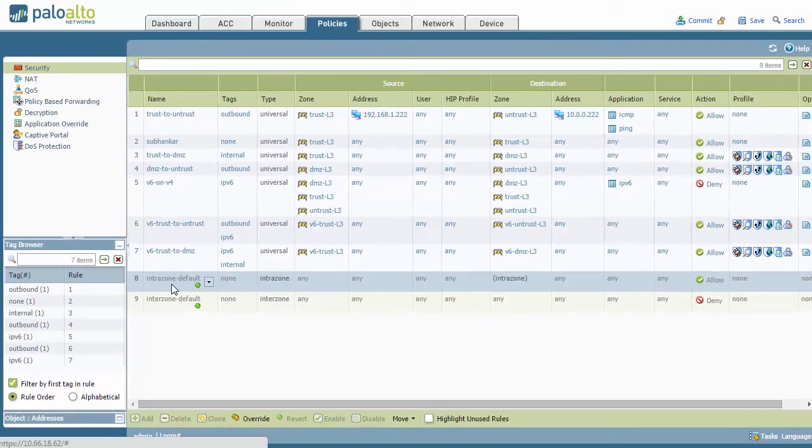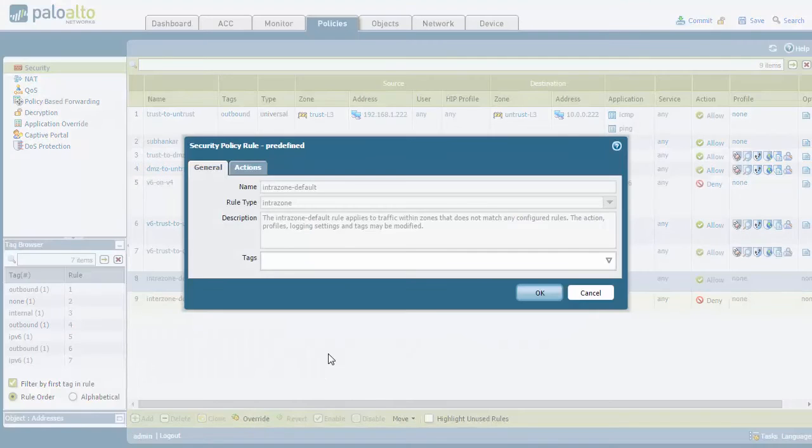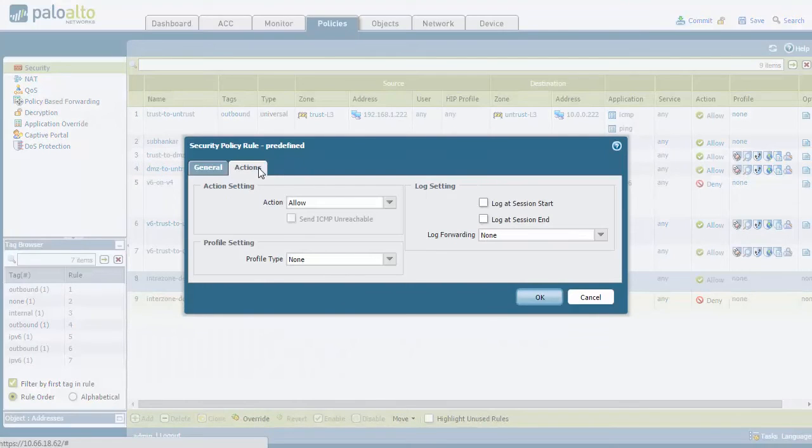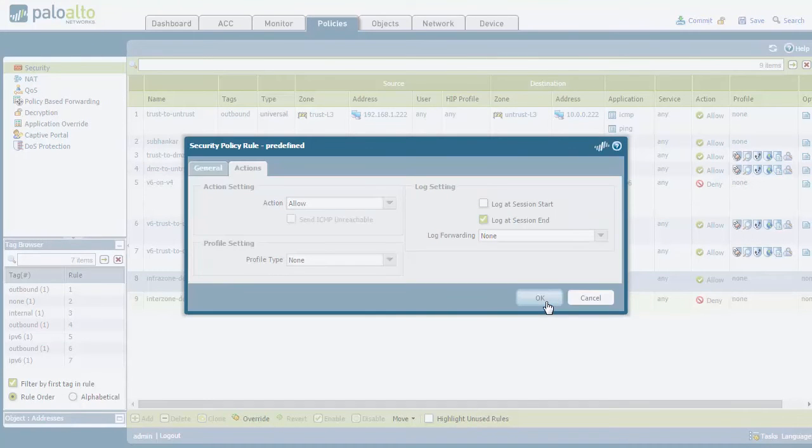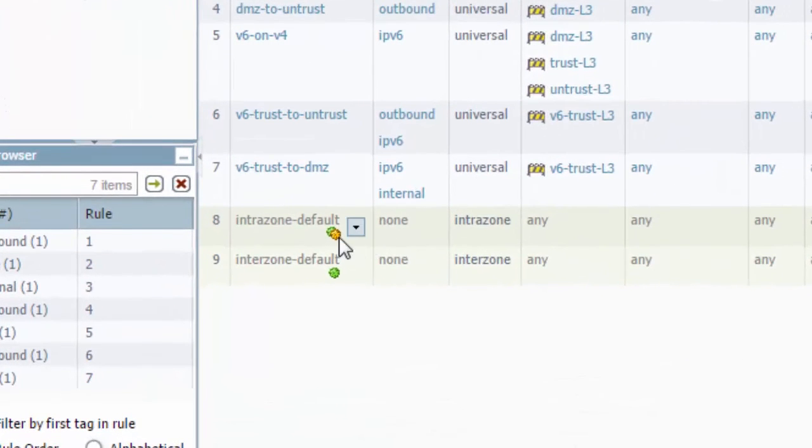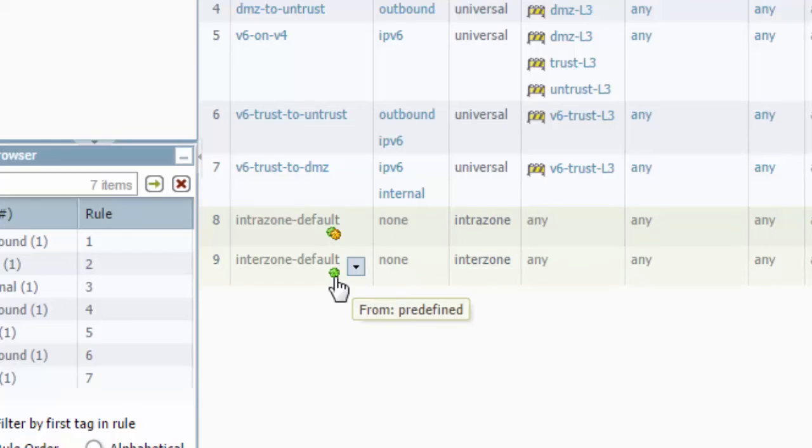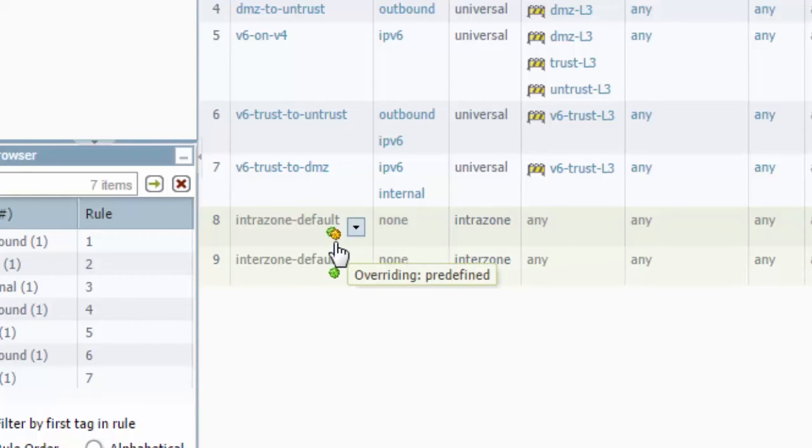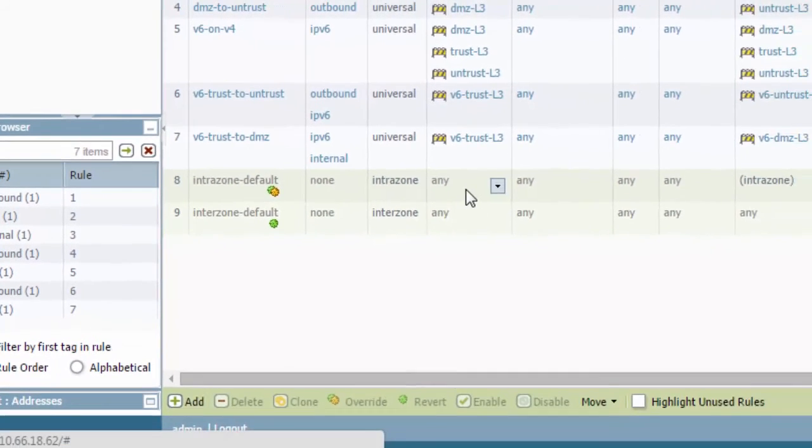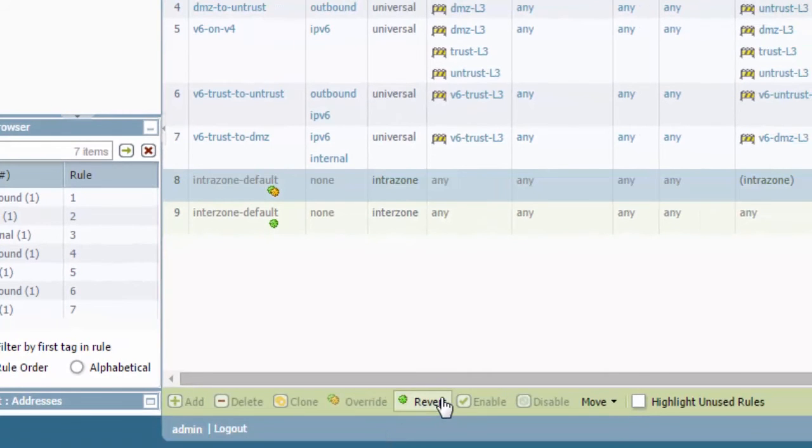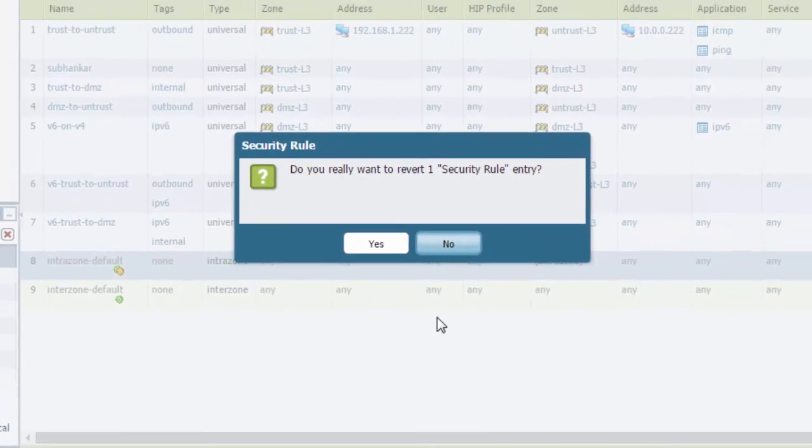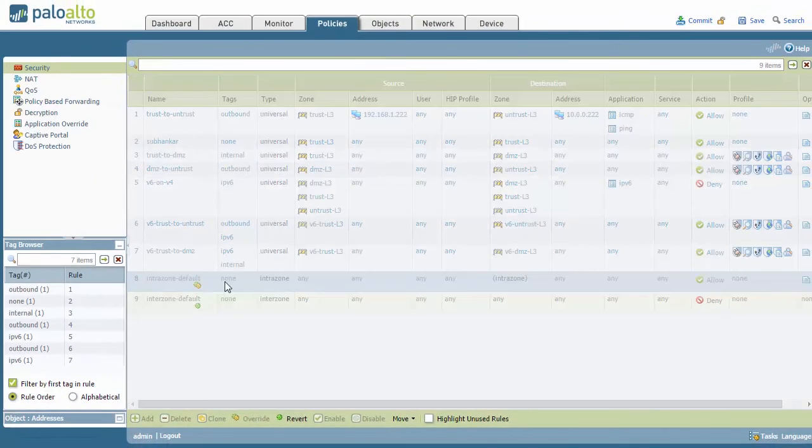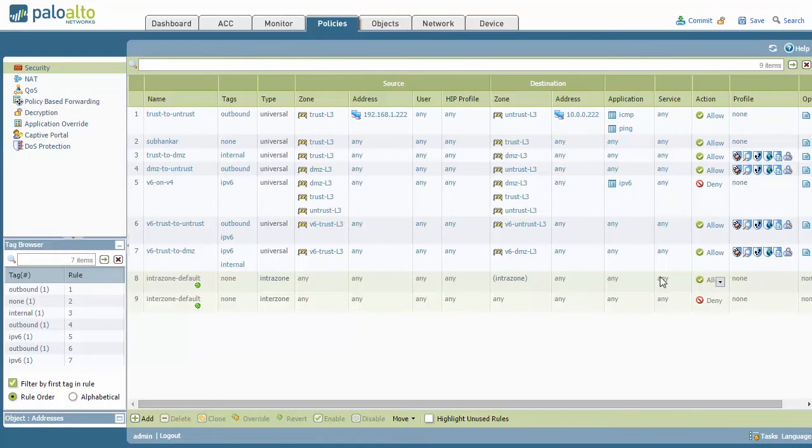If you do highlight and you do override this and you change any action, let's say logging at session end, once you okay that, you'll notice here that there will be a double cog. It's going to be a yellow and a green as opposed to just a normal green. You'll also see that you're overriding it predefined. When you click on one, you just hover over it. If you need to reset that, you have the option to click this revert button. And what that will do is that will revert this rule back to the default with no logging.